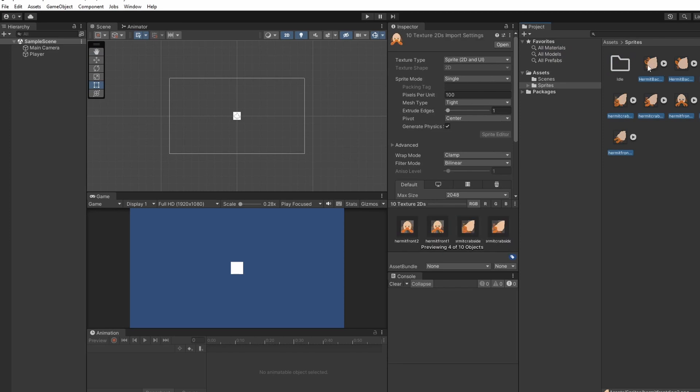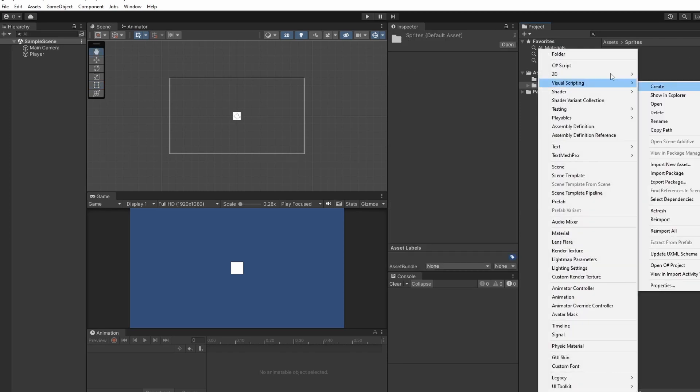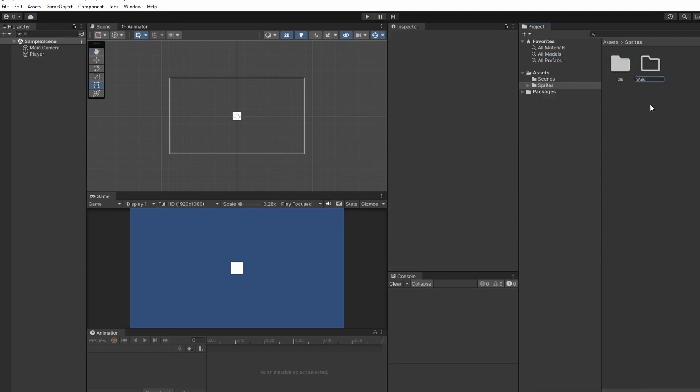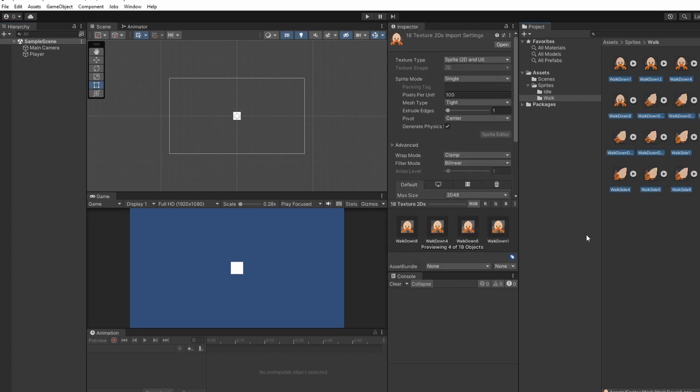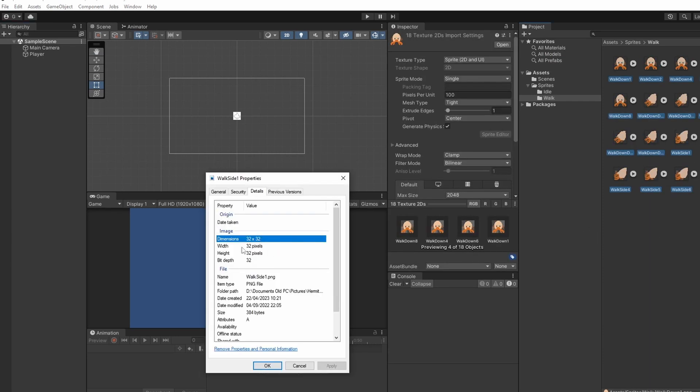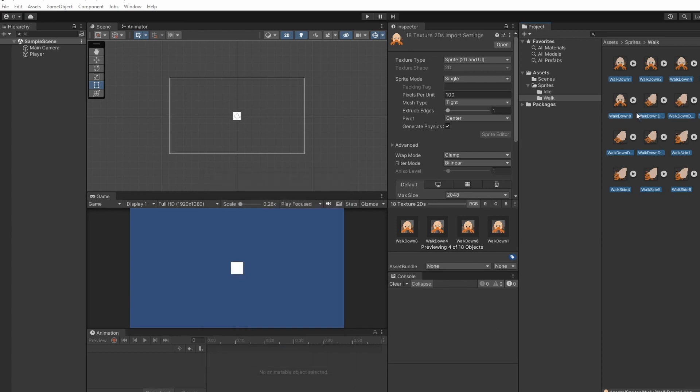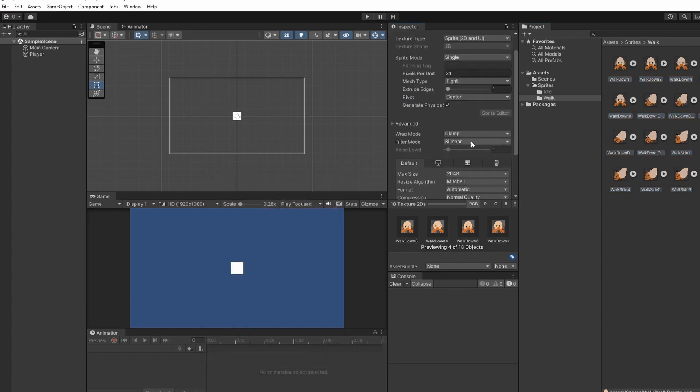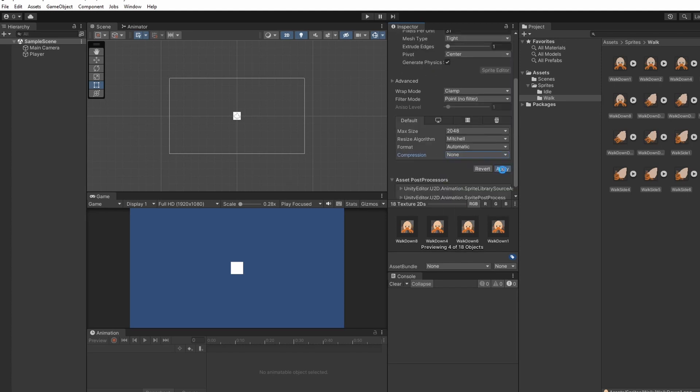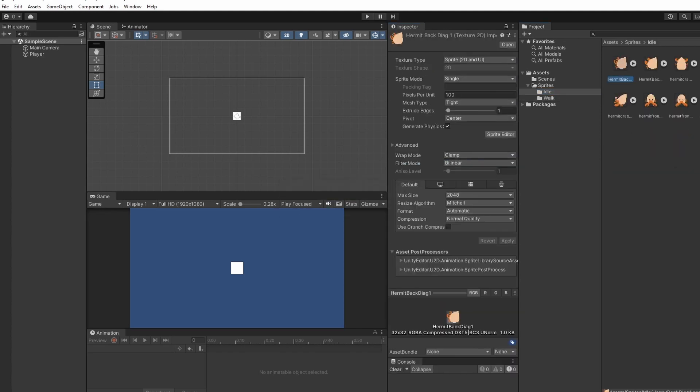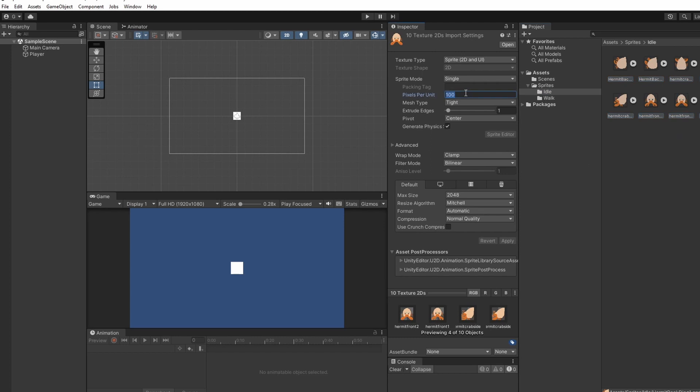Then I'll create another folder for walking and I'll drag in our walking sprites. Now we can set up our sprites so if you select all your sprites and then in the inspector we can set our pixels per unit to be whatever your sprite is, our filter mode to be point no filter and compression to none and click apply. I'll do this again for our idle sprites.